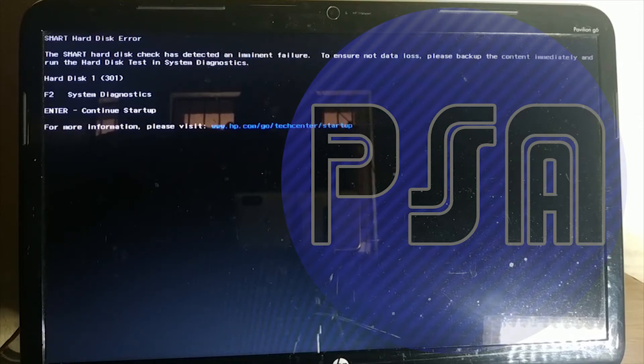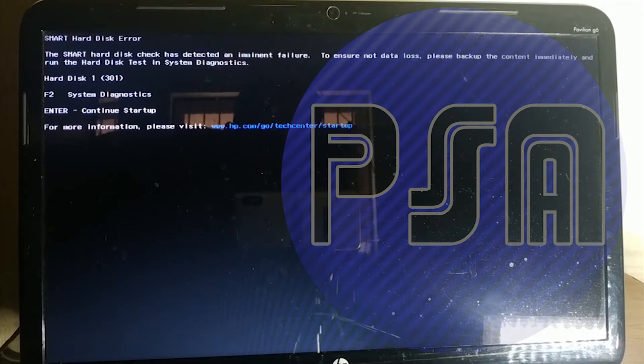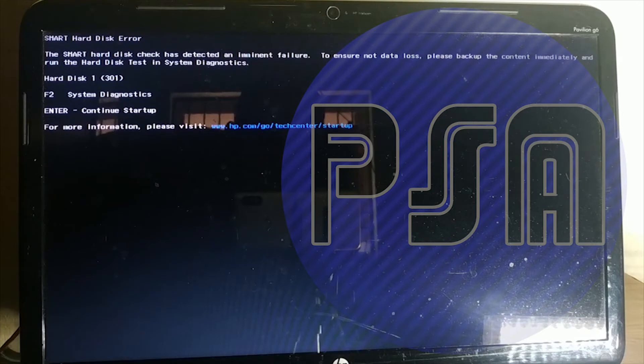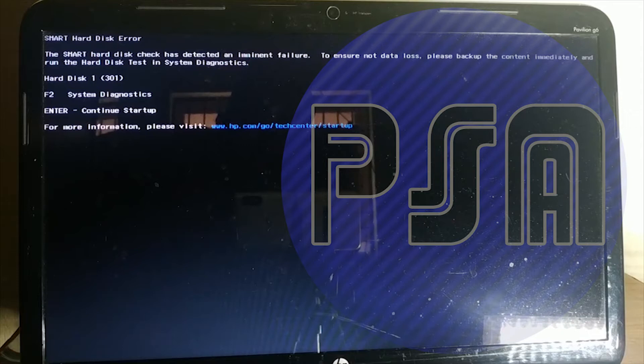Another reason could be downloading huge pirated torrent files which may contain viruses and these viruses may cause your system to crash. In this condition you may be able to operate the system for a couple of days, after that you will have to change your hard disk.